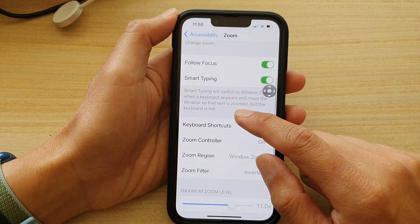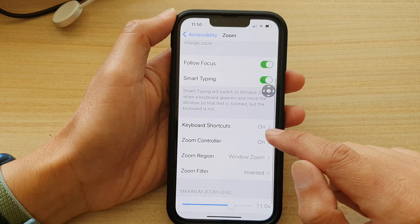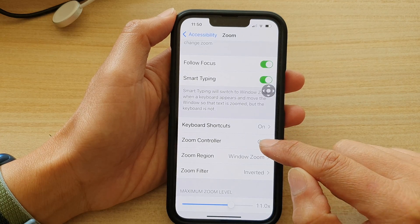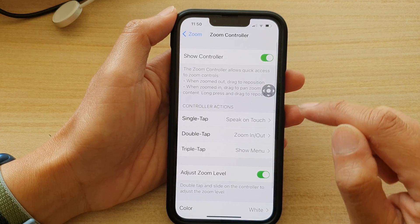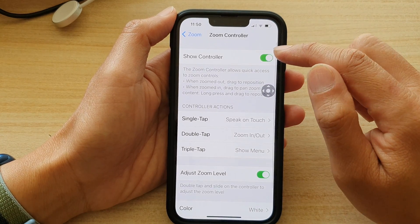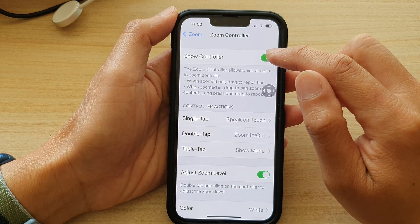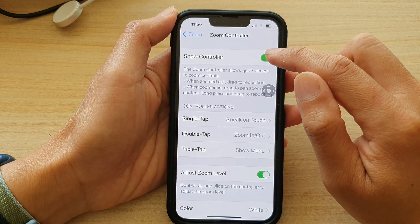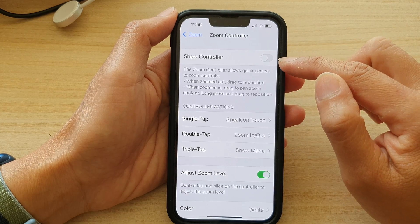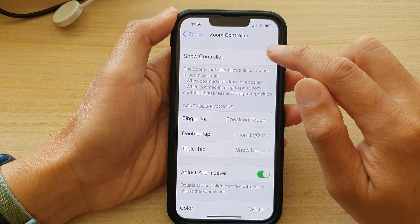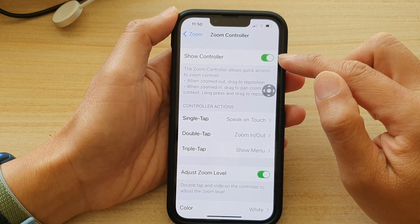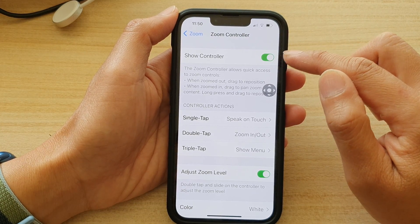In here, go down and tap on Zoom Controller. At the top, tap on the Show Controller switch to turn it off, or tap on the switch to turn it back on.